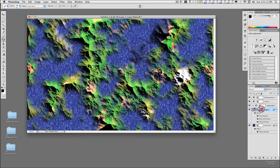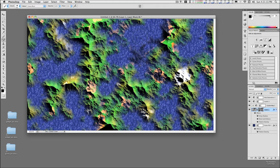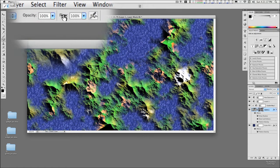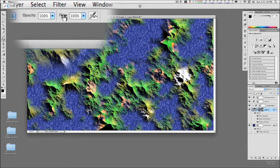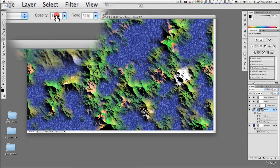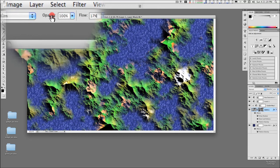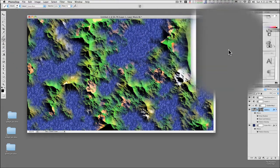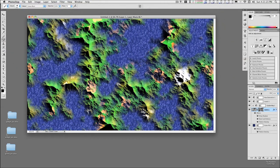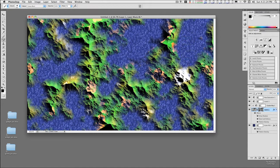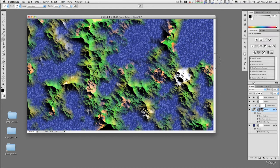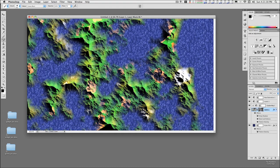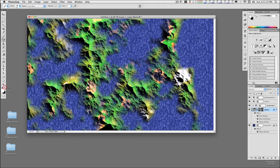Switch over to the mask. You might want to change the flow down to about 10% or so, and you can shape your landscape however you want. Switch going the other way.